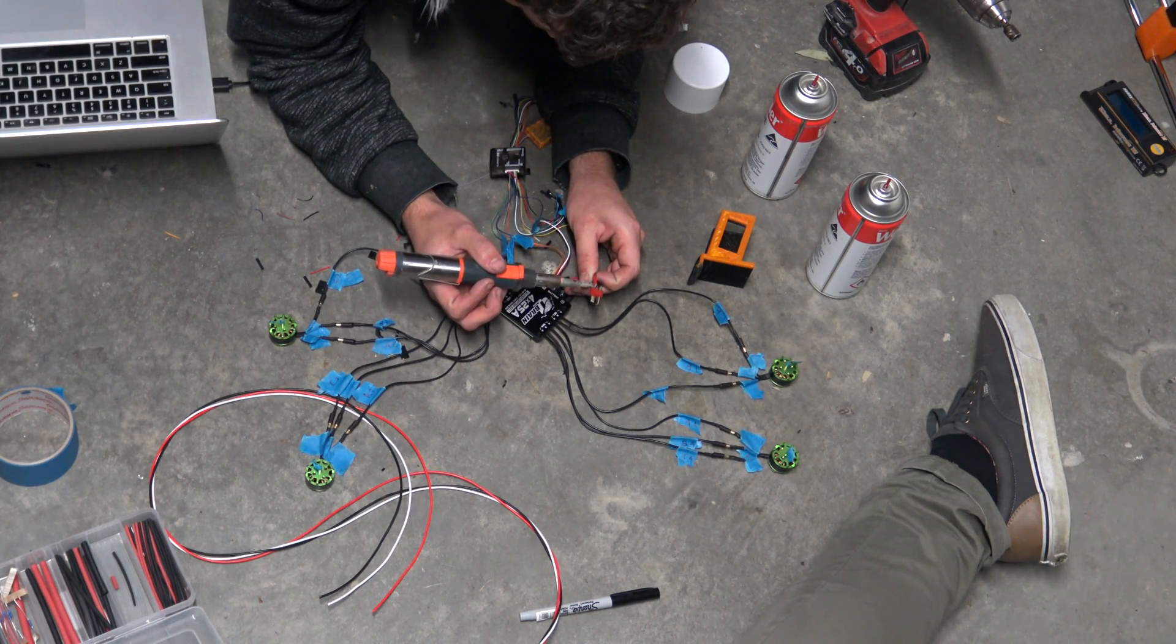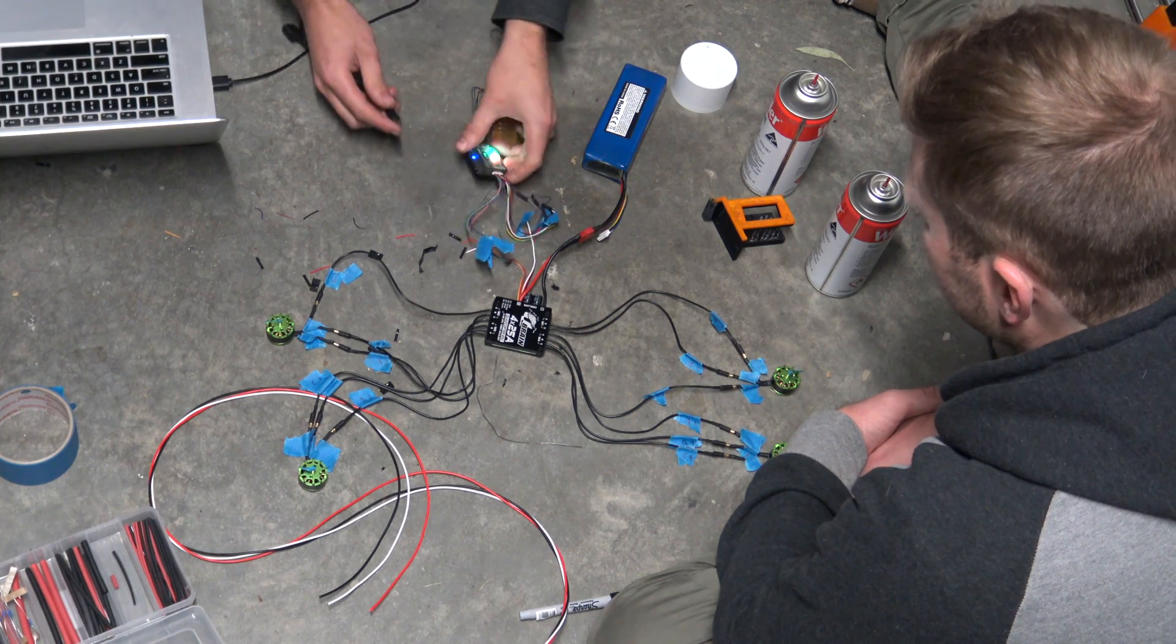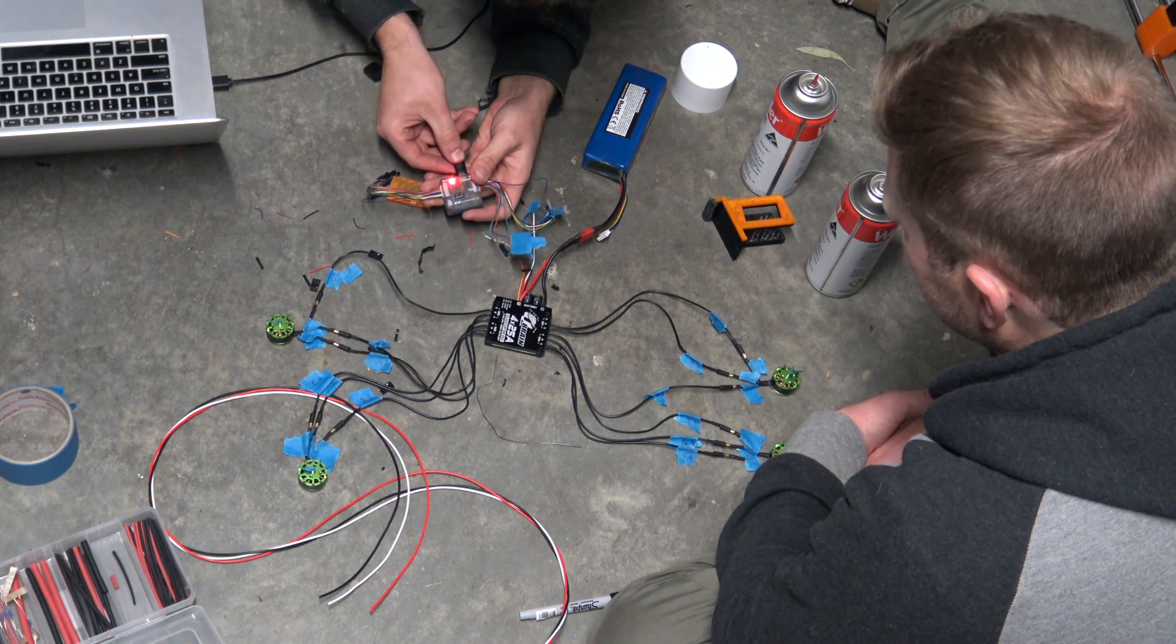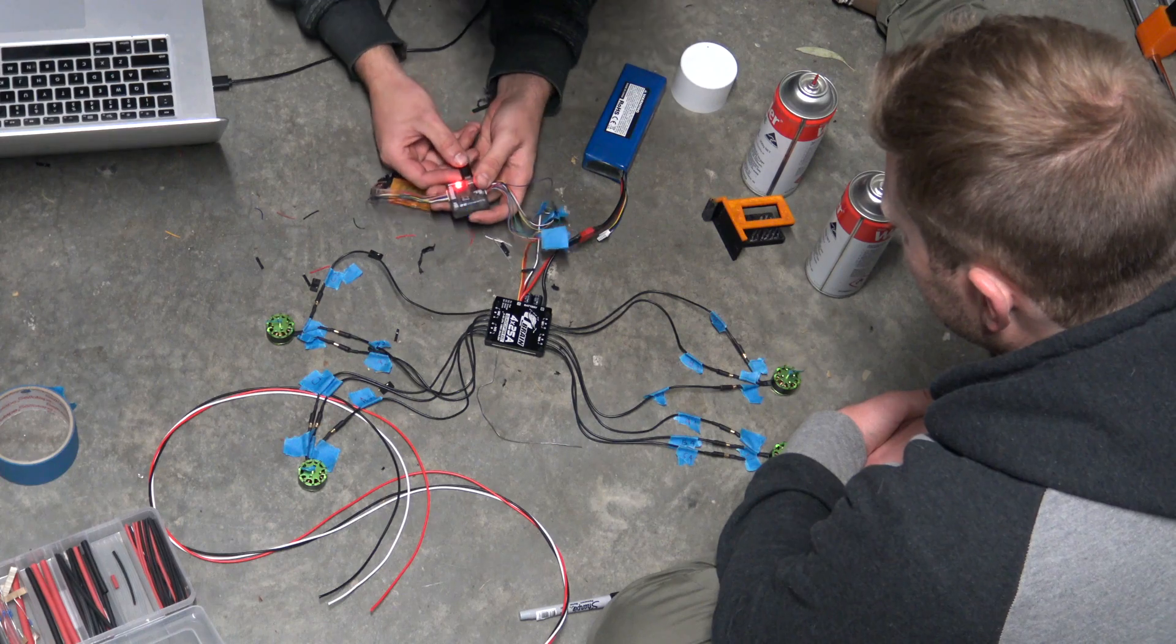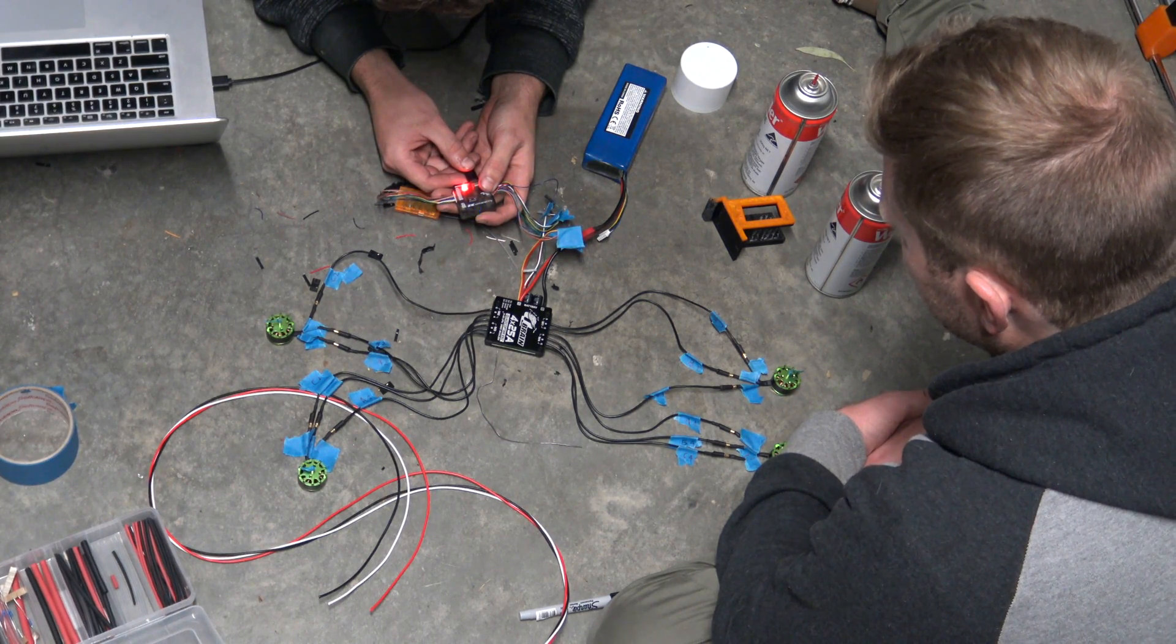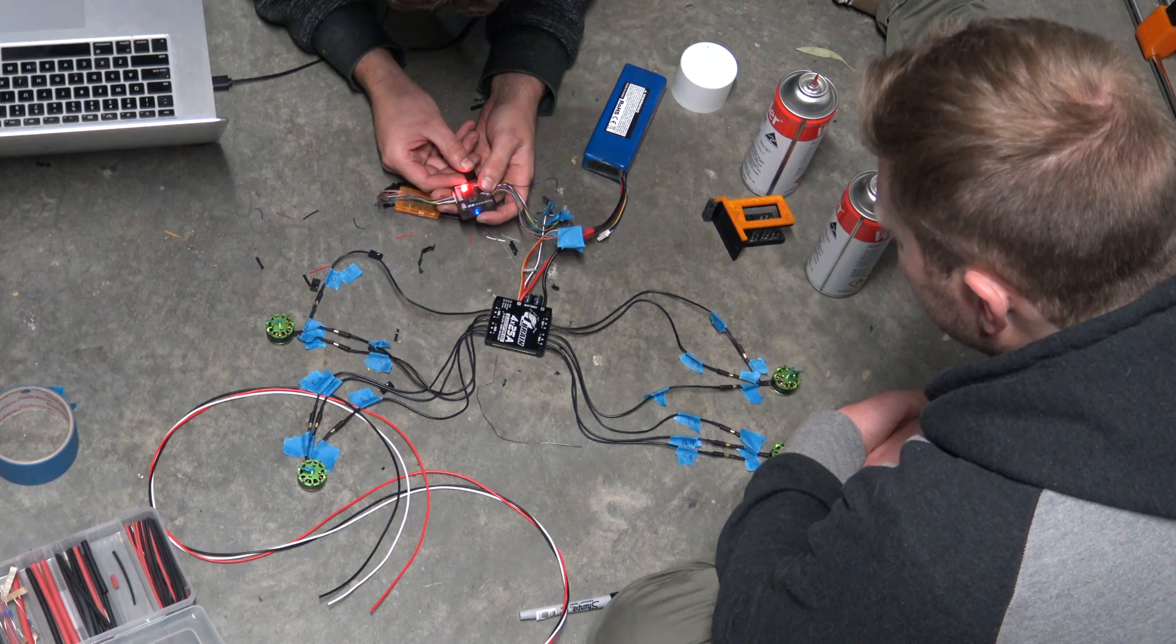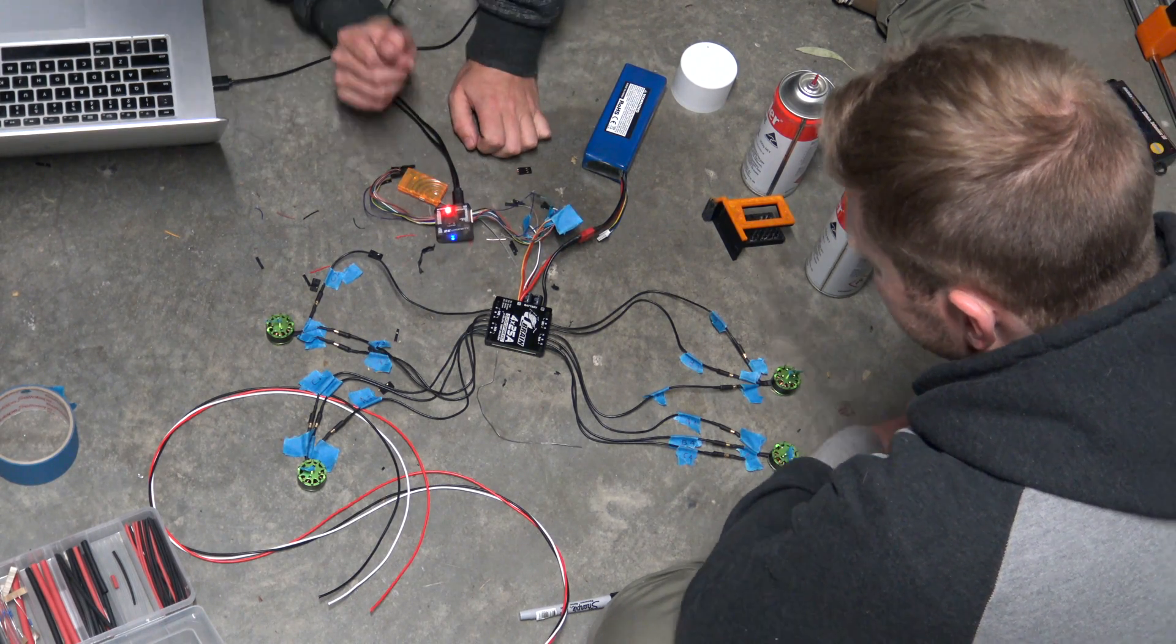So I desoldered it, swapped it over, and all was good. Now in plugging it into the computer, you'll notice that the motors just start twitching. It's probably really hard to see, but they just start twitching. We had a problem here where when I'd go into Cleanflight it wouldn't spin the motors at all, and I couldn't figure out why for quite a while.